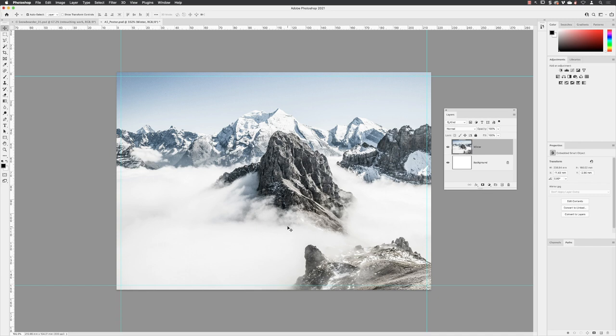Next, we'll take a look at how we can bring through that multi-layered artwork of Snowboarder Steve into this composition.